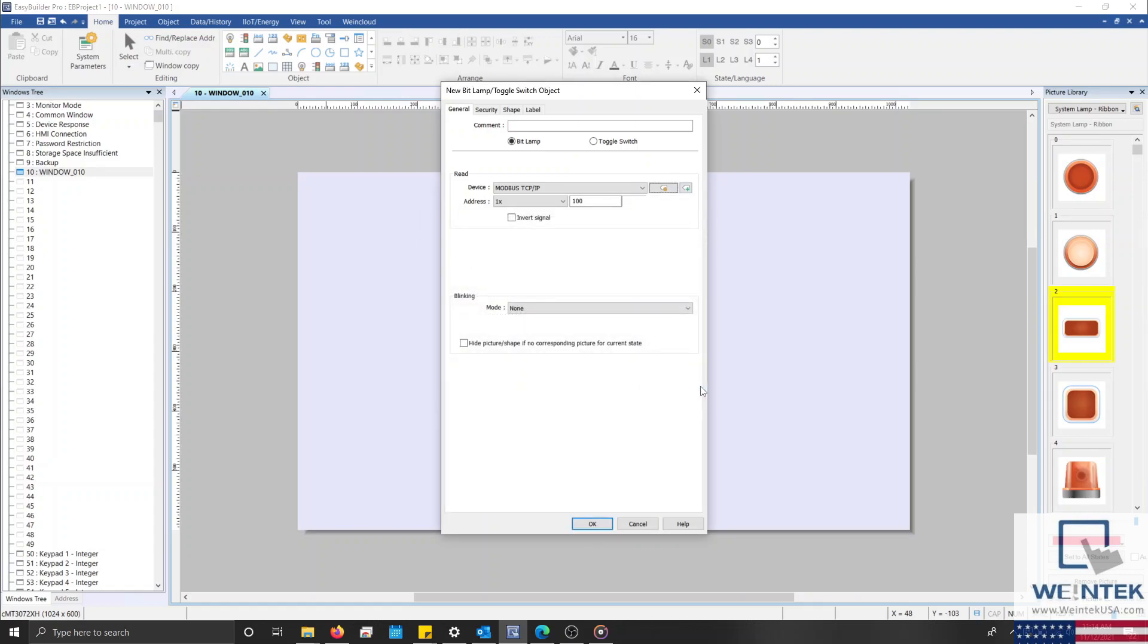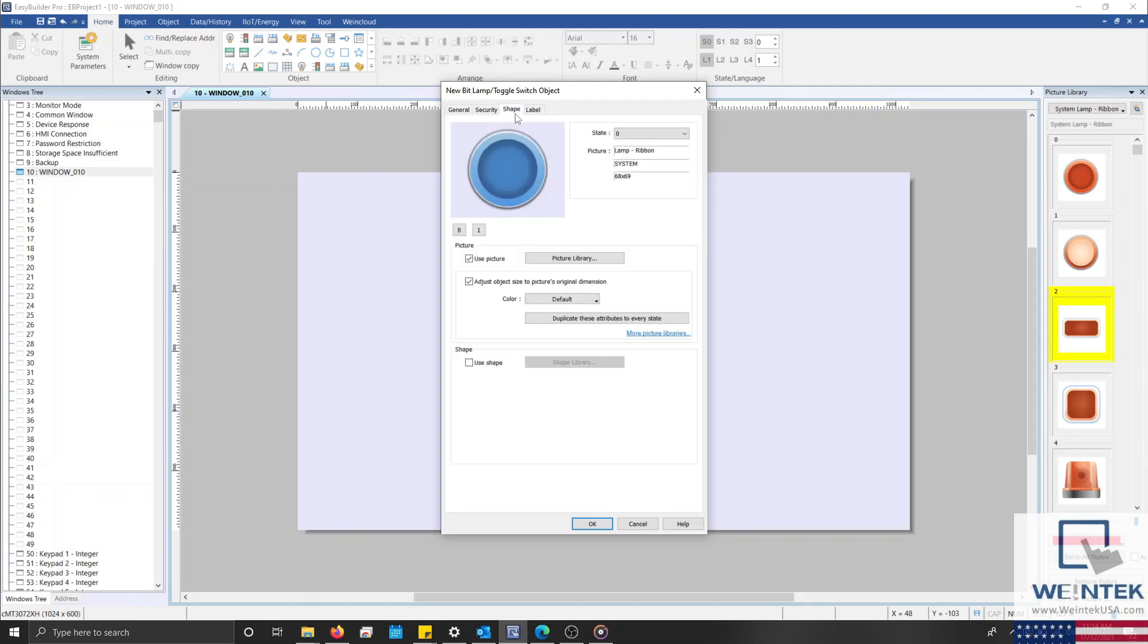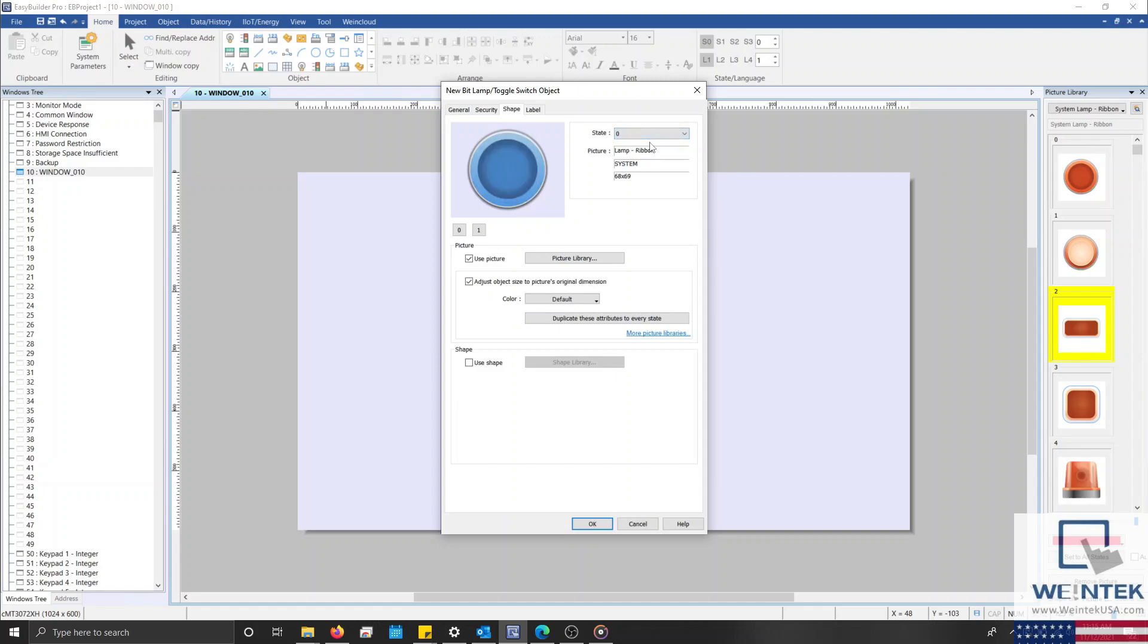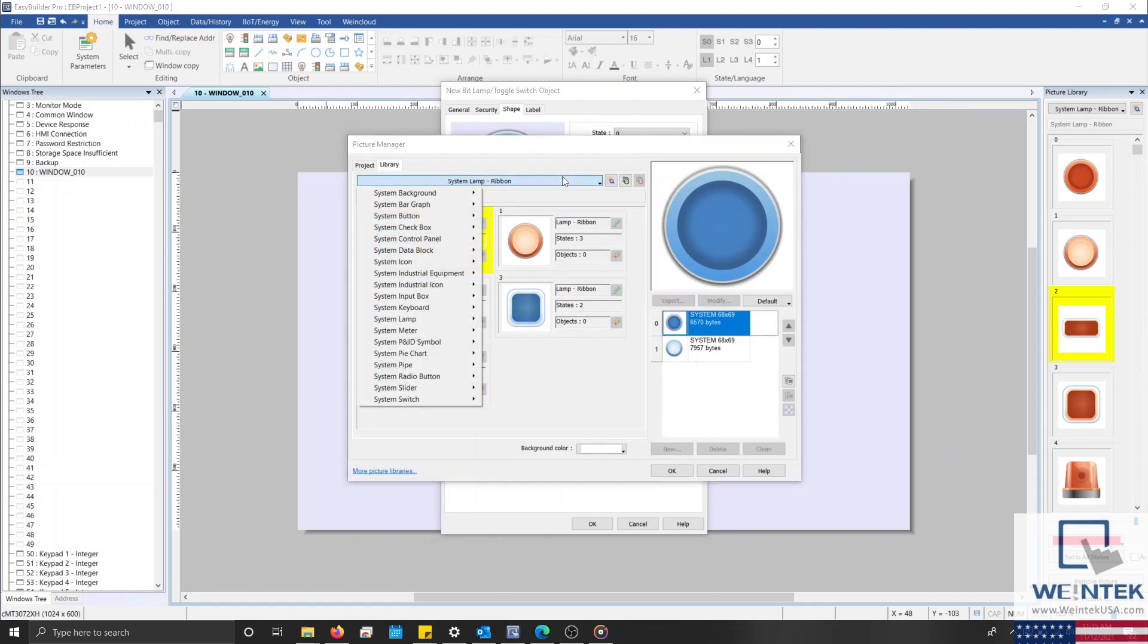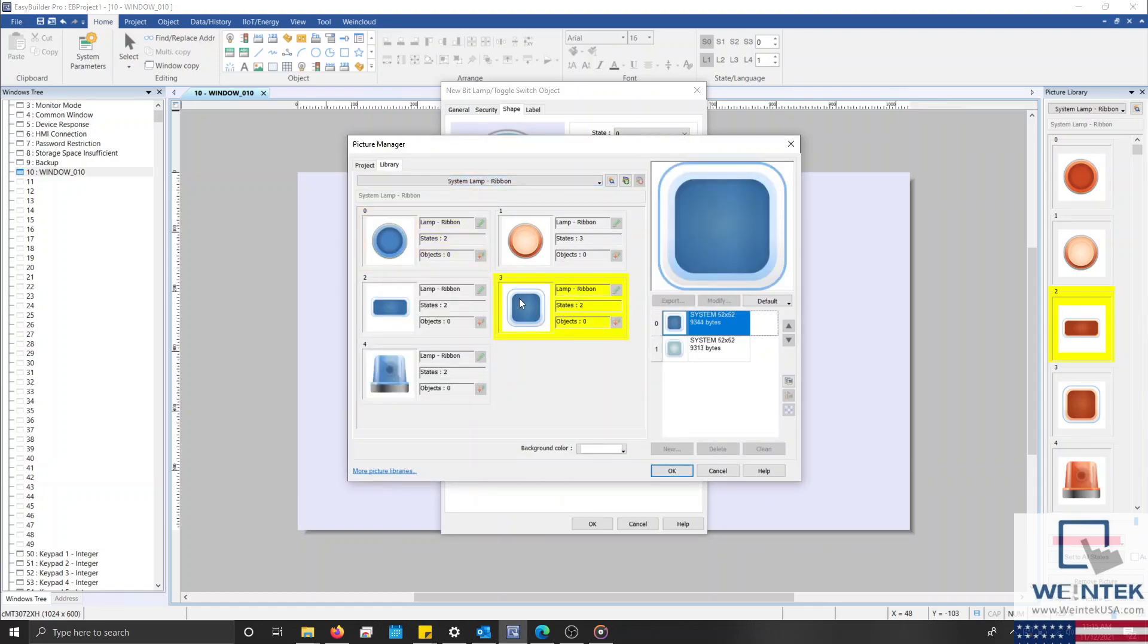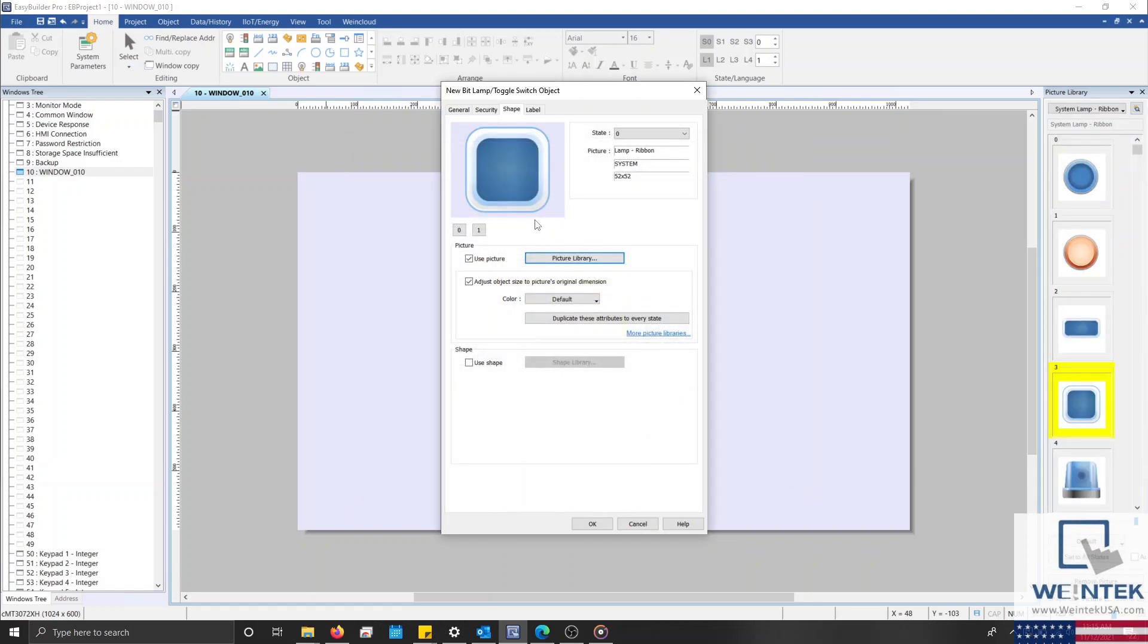Now that we've configured the address of our bitlamp, let's define the shape or picture that our bitlamp will display. To do this, we'll select the Shape tab, where at the top we can select the State drop-down list to view the image associated with each state. We can also preview a limited number of states by selecting the numeric icons shown below the preview. While Use Picture is selected, we can choose a system or custom image from our extensive picture library. Once we find or design an appropriate image, we'll select it and then click OK to close our library, and the preview shown will reflect our new image.